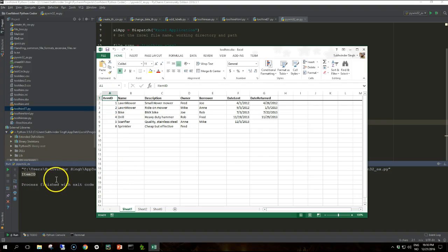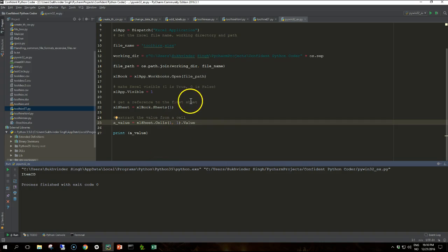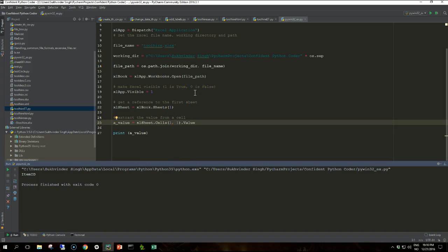So it gets item ID from the first sheet, that's correct, item ID. So this way you can use pywin32 to interact with Microsoft applications like Excel. You can do tons of stuff with it, this is just a very simple example.